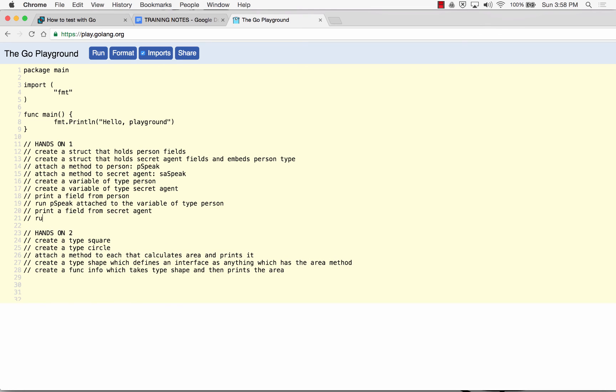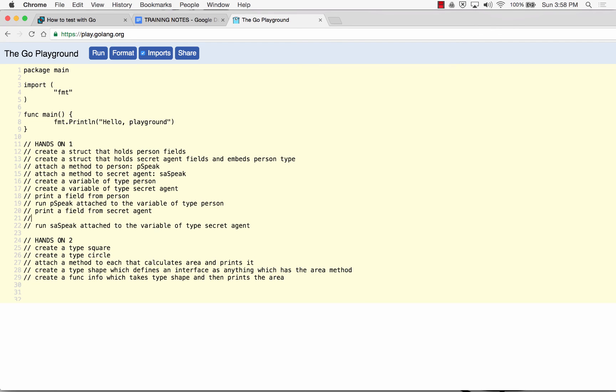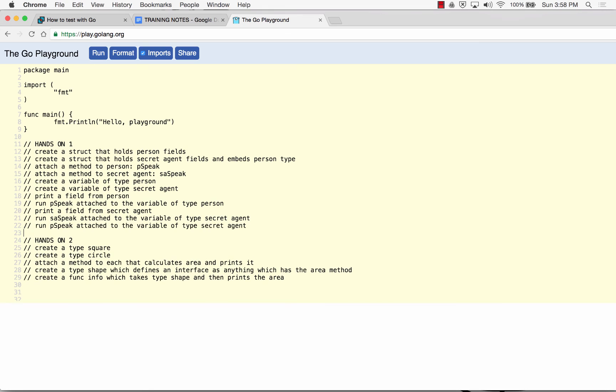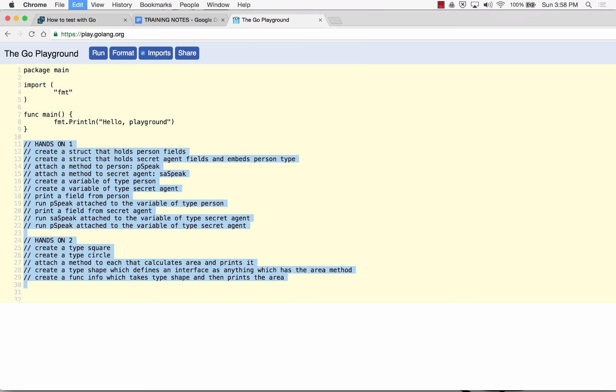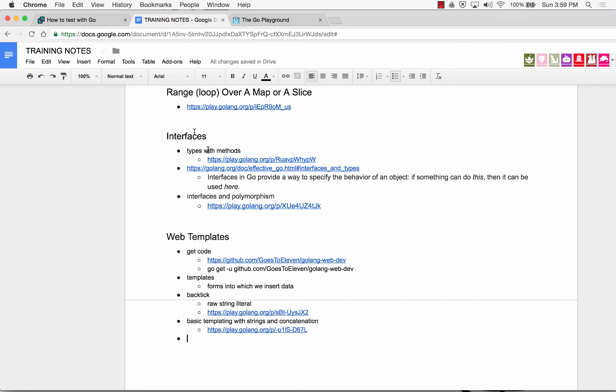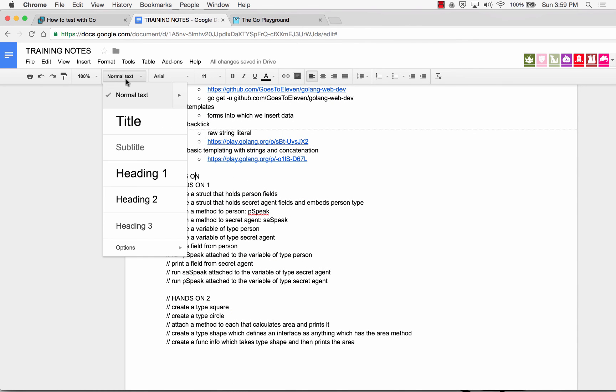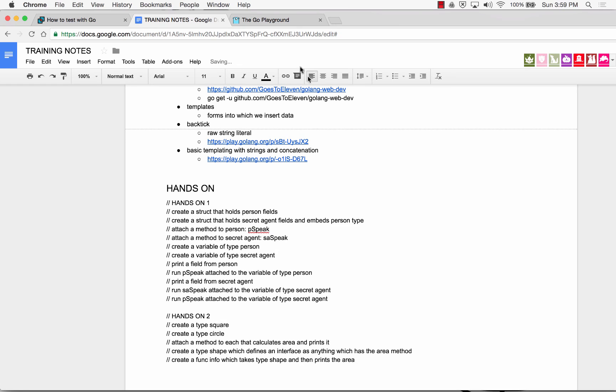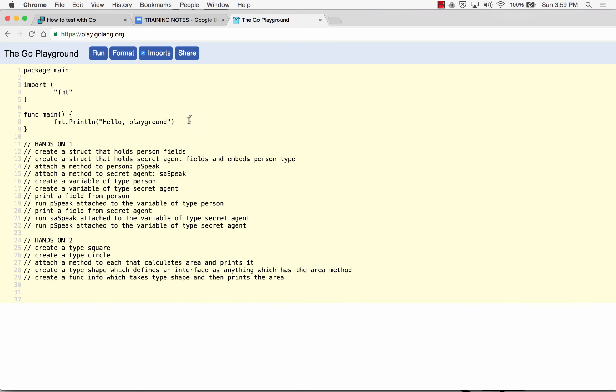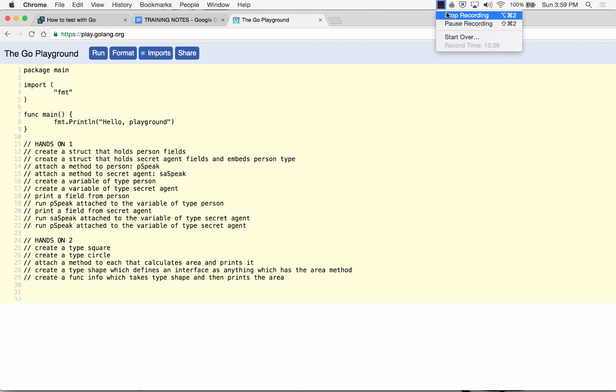And run PSpeak attached to the variable of type secret agent. Is that too much, you guys just want to call it? I think that this isn't too far from your reach. So this will be the last hands-on. And let's do it together. We'll do that in the next video. Let's do it together, I'll see you next time.